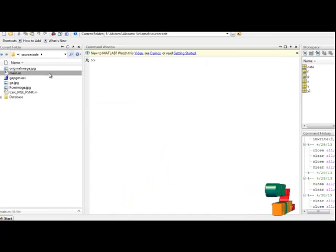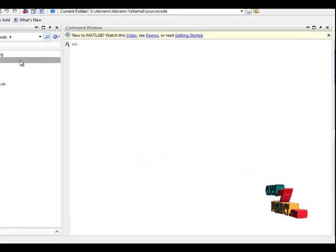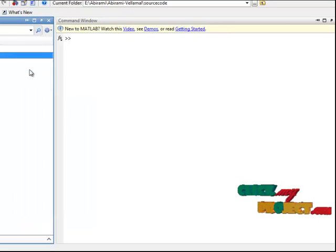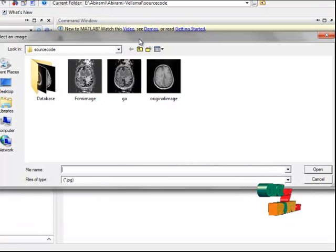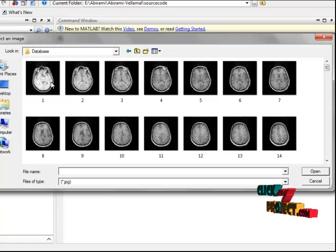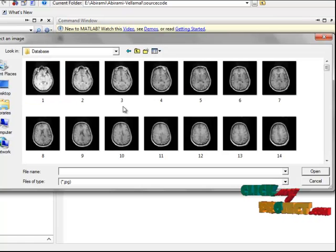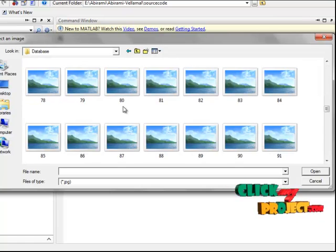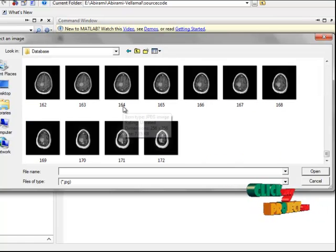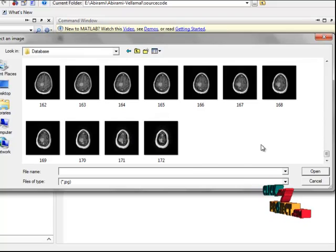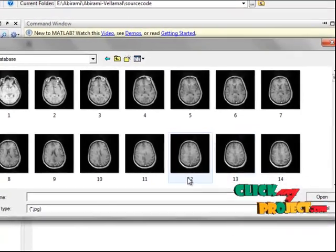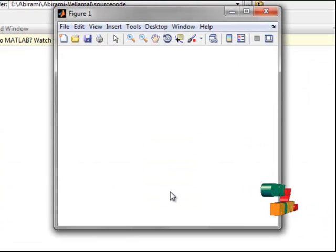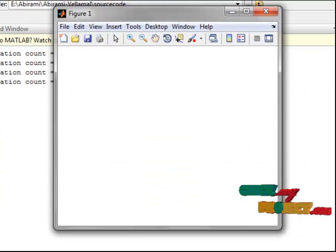Now let us see the execution of the program. First, I select the main.m file and click run. This is an open dialog box showing our dataset, which contains various MRI images. There are a total of 172 images and you can select any one of these. Now I select one, and then FCM starts its clustering.